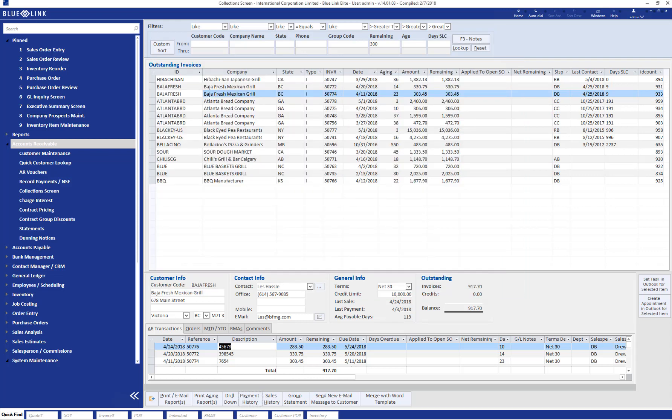While the aforementioned tools should make your collections process a whole lot easier than traditional methods, BlueLink's collection screen does offer other functionality as well, such as the ability to print aging reports, the ability to drill down into specific sales invoices to see which products were included on them, payment history, the ability to look at your customer's previous payments to you as well as sales history on a product by product basis, and if the customer is a member of an accounts receivable group, the group statement feature will allow you to look at all outstanding AR transactions for all members of the group.